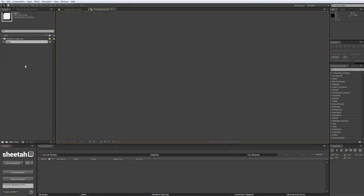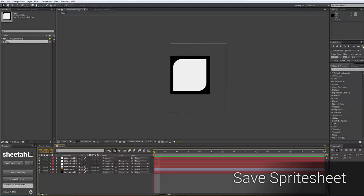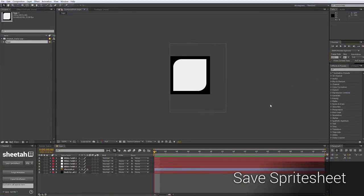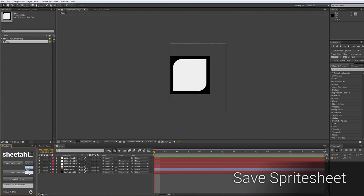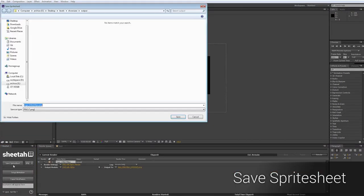Now let's take a look at how to save a spritesheet. In this case, I already have a composition ready. It's simply the logo animation of Sheetah. To save this, we just have to make sure that we have a composition active. Now we can choose a preferred file format out of this drop-down. In this case, PNG is fine for me, and we just click the Save button.